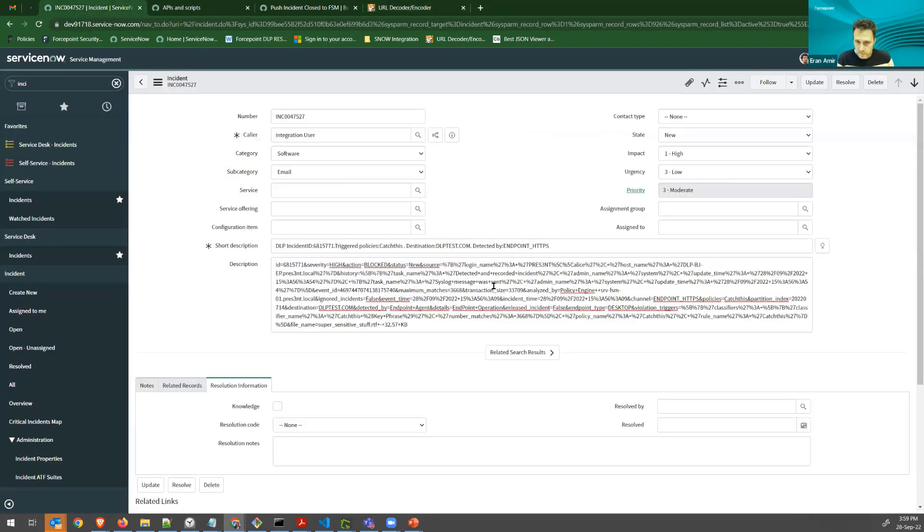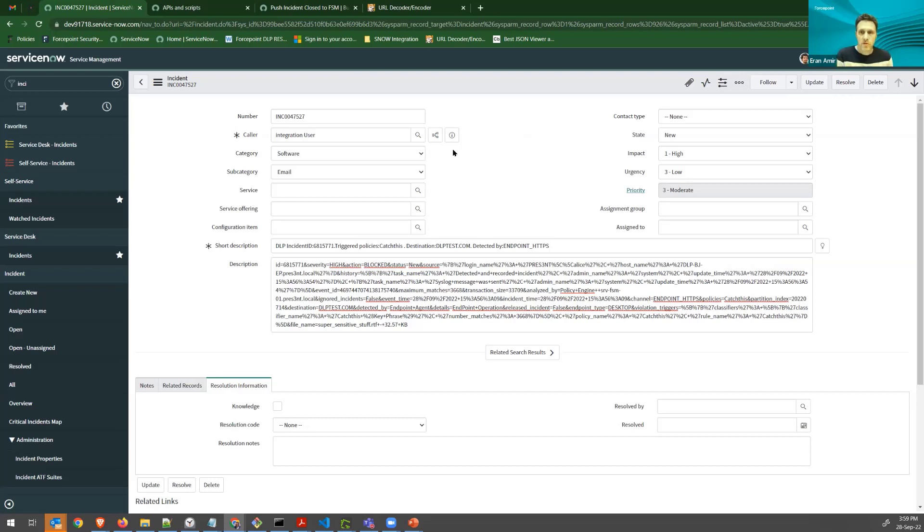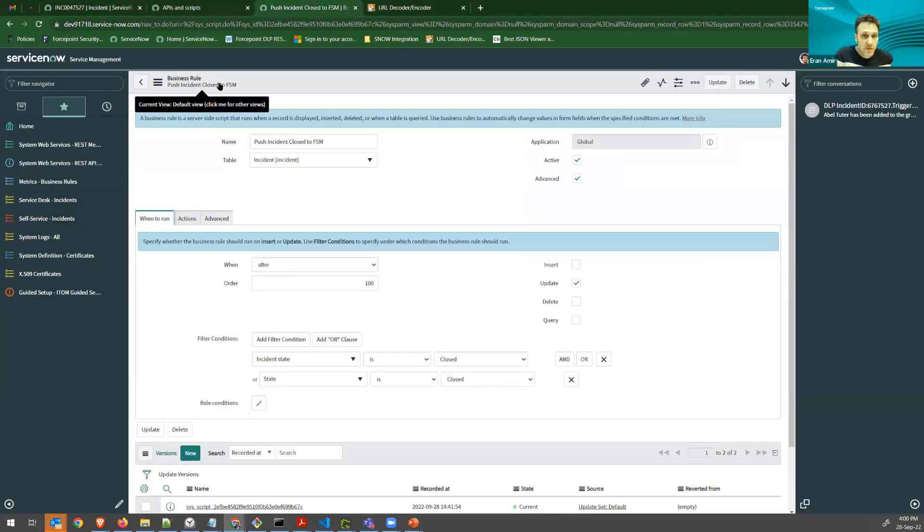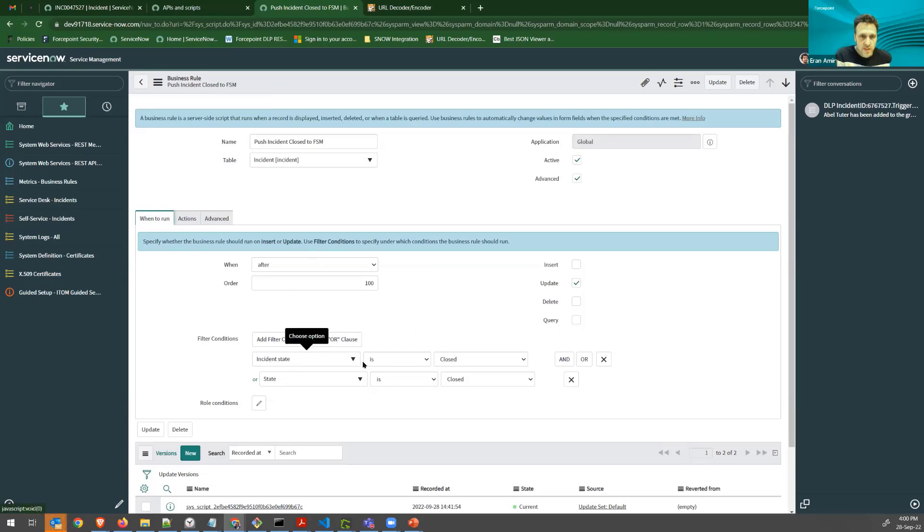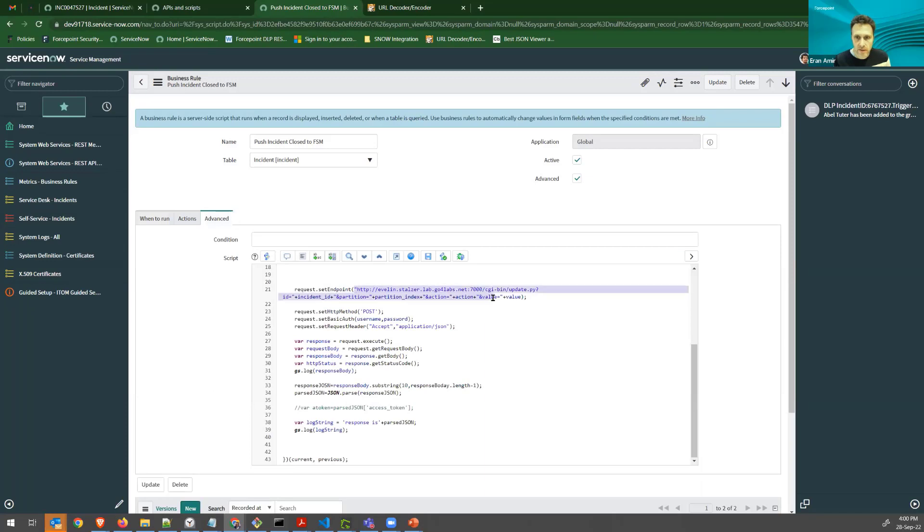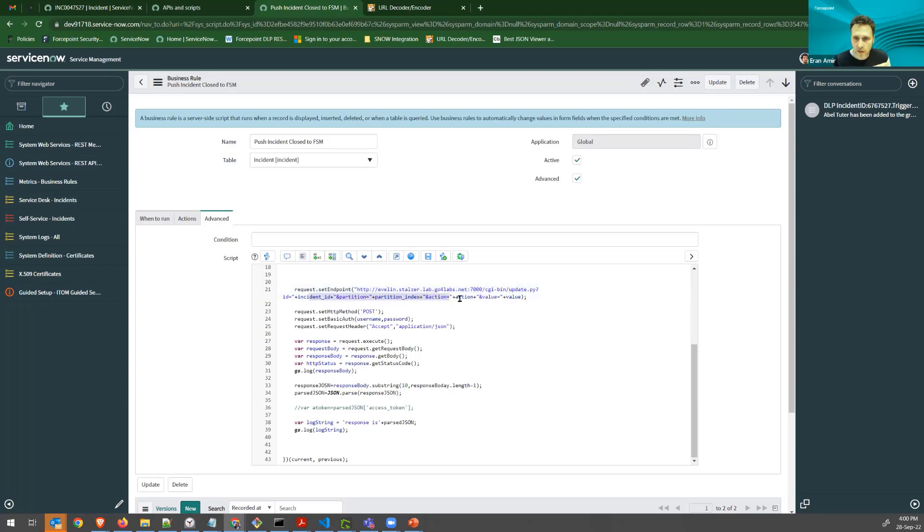Now, when a user is changing this incident, I can push these changes back to the FSM. So this was the outbound. Now in the inbound, I can run a business rule that runs after any changes. So if the incident changes state to closed, I can run some actions, like displaying a message, or even send back a message to my connector that listens on port 7000 to update the incident with this ID and partition and action value, which will be closed.